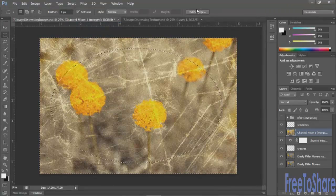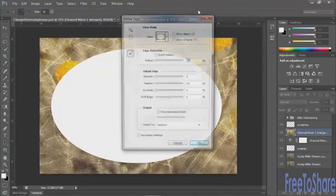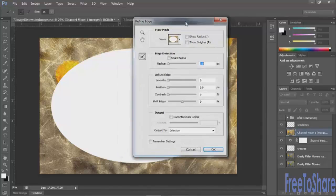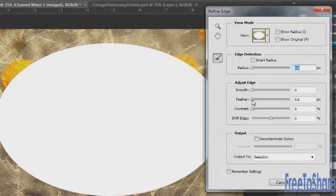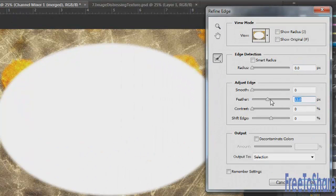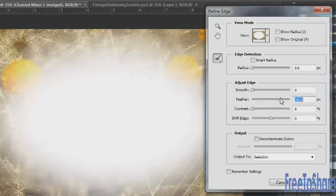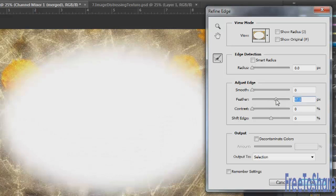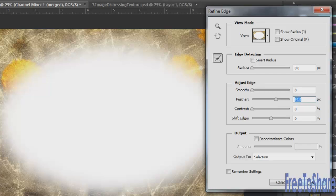And then we'll go to the Refine Edge button and we'll add a little bit of a feather. So that the edge around the outside is much smoother than it was before. Something like in here would work. And click OK.